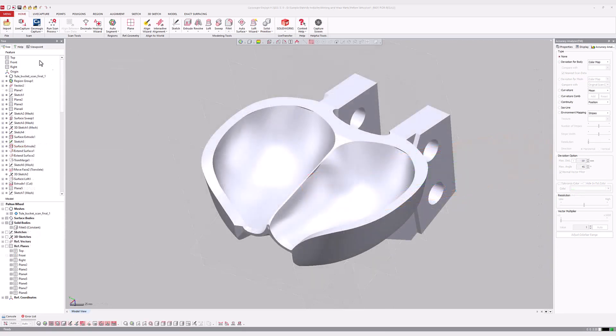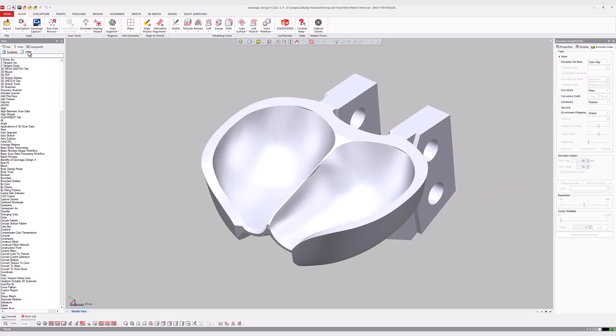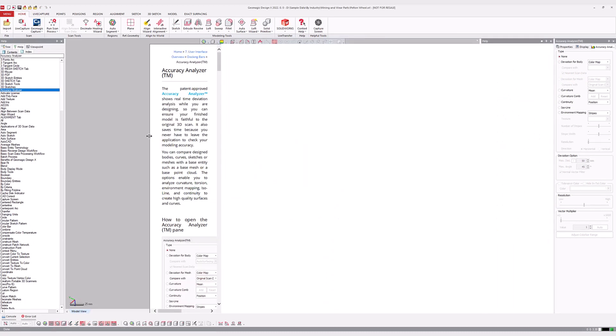There is much more detail about the specific options within the Accuracy Analyzer's modes in the built-in User Guide, which has a searchable index in the Help tab.